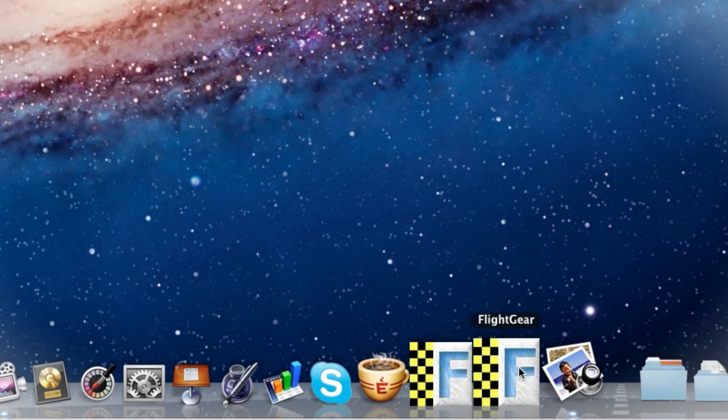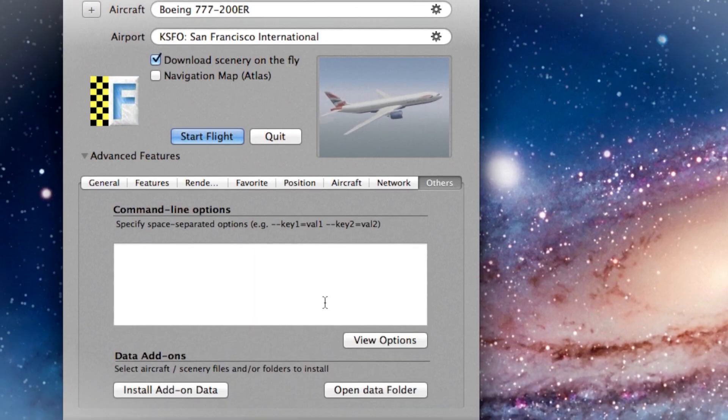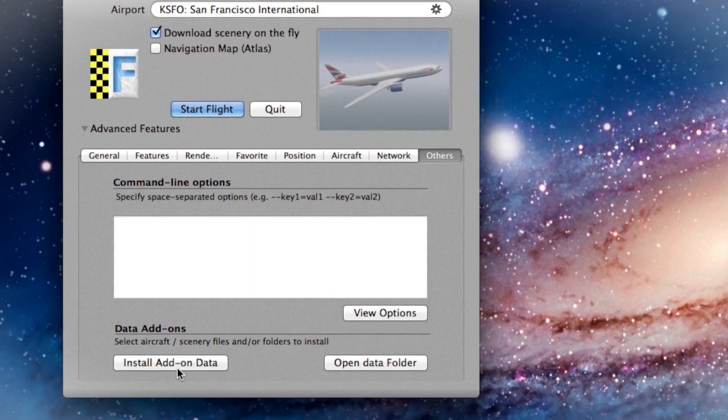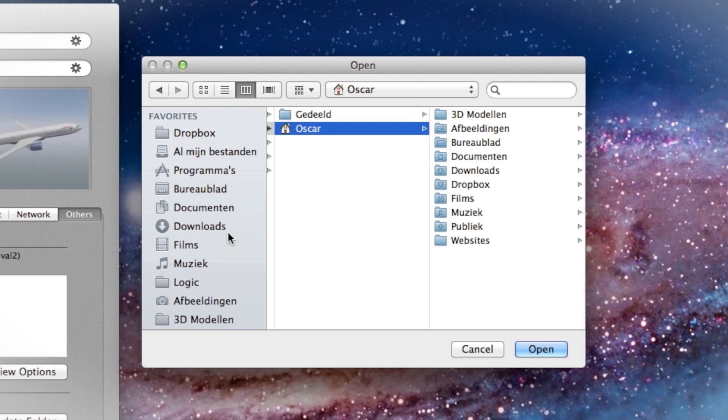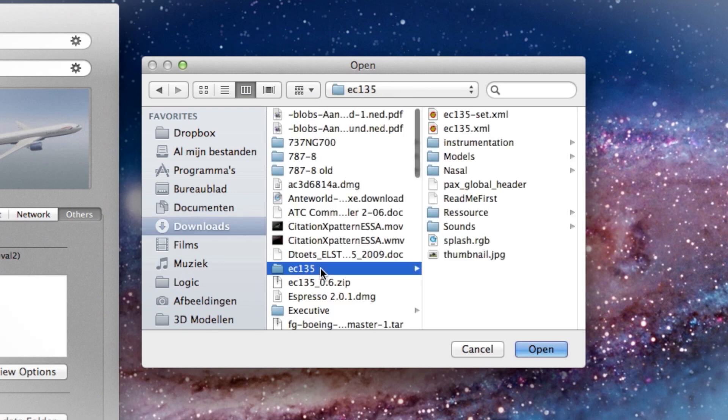Flightgear has been updated, so has its website. This might be old news for you, but that doesn't mean it's not time to update an old how-to. Let's install some aircraft for Flightgear 2.6.